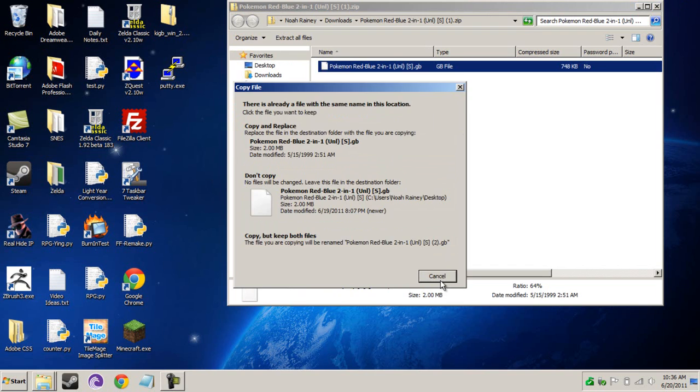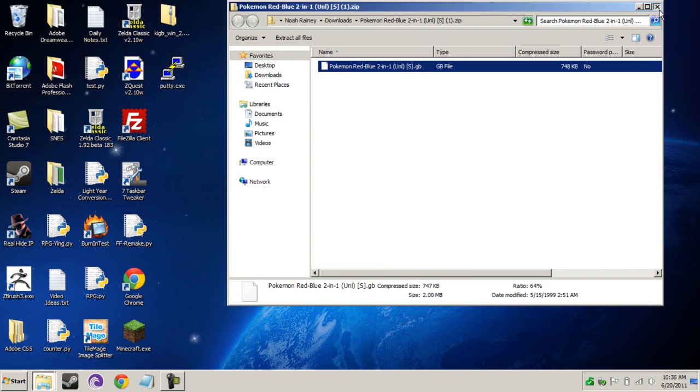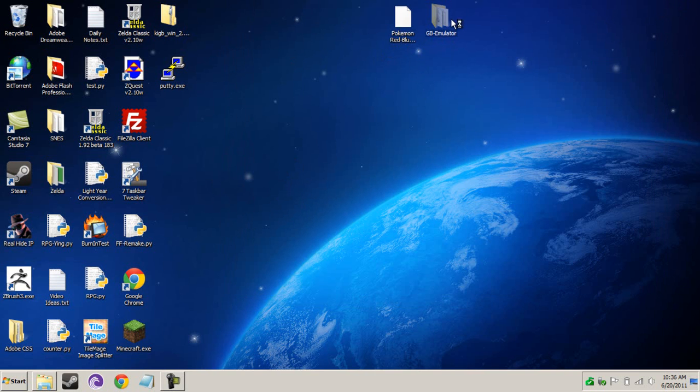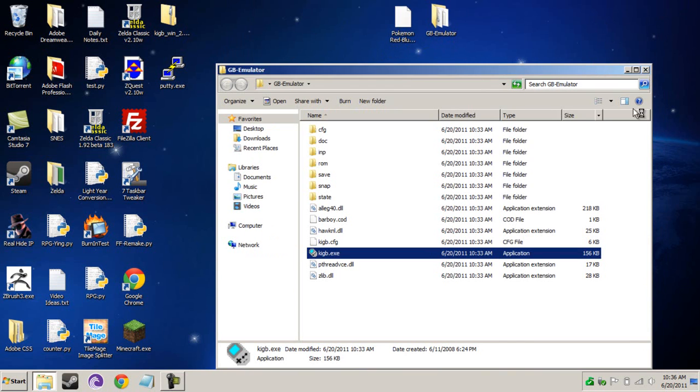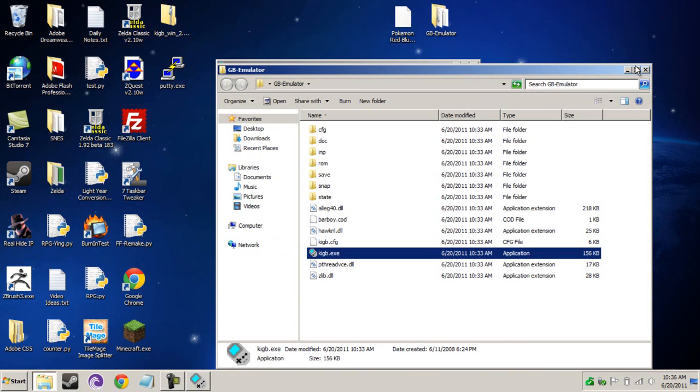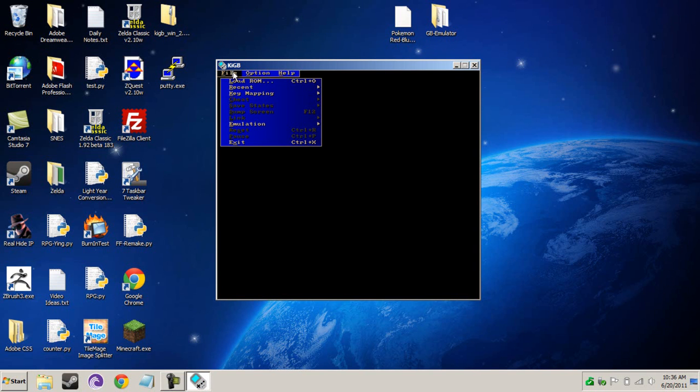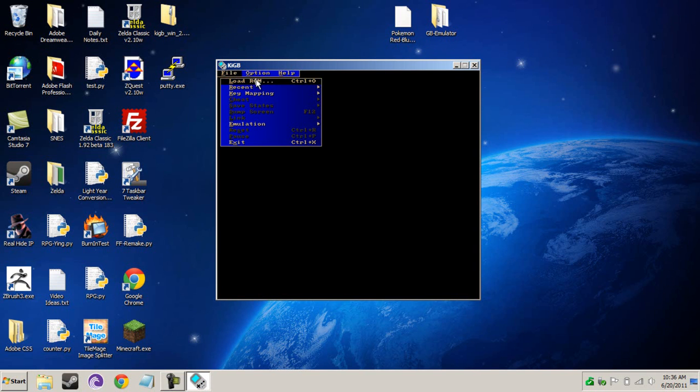And I'm not going to copy it. Anyways, here it is. I'll open up your emulator. Close that. Go to File. Load ROM.